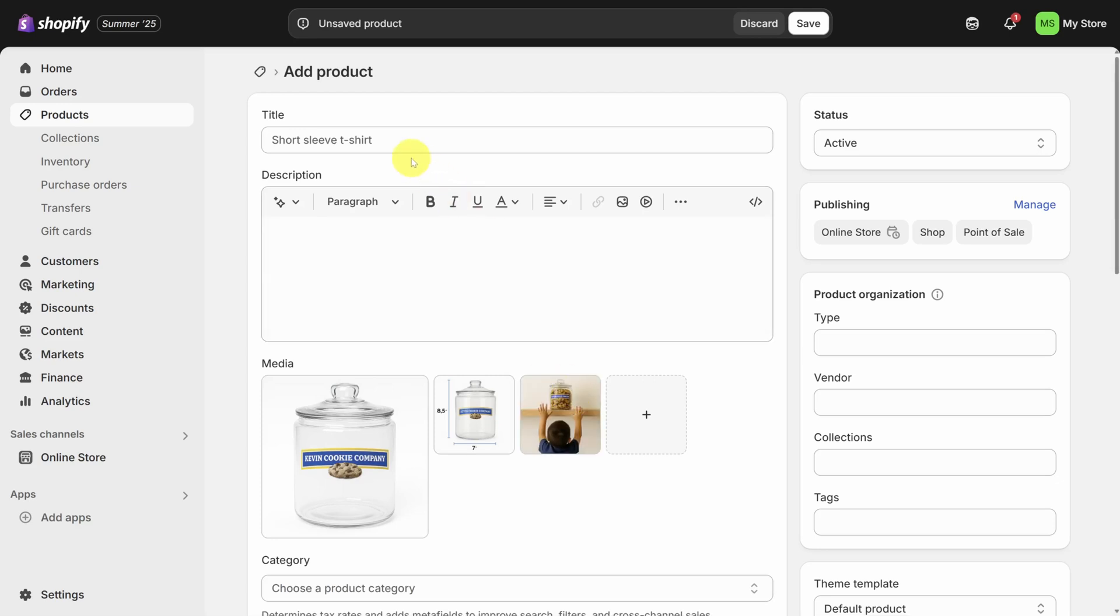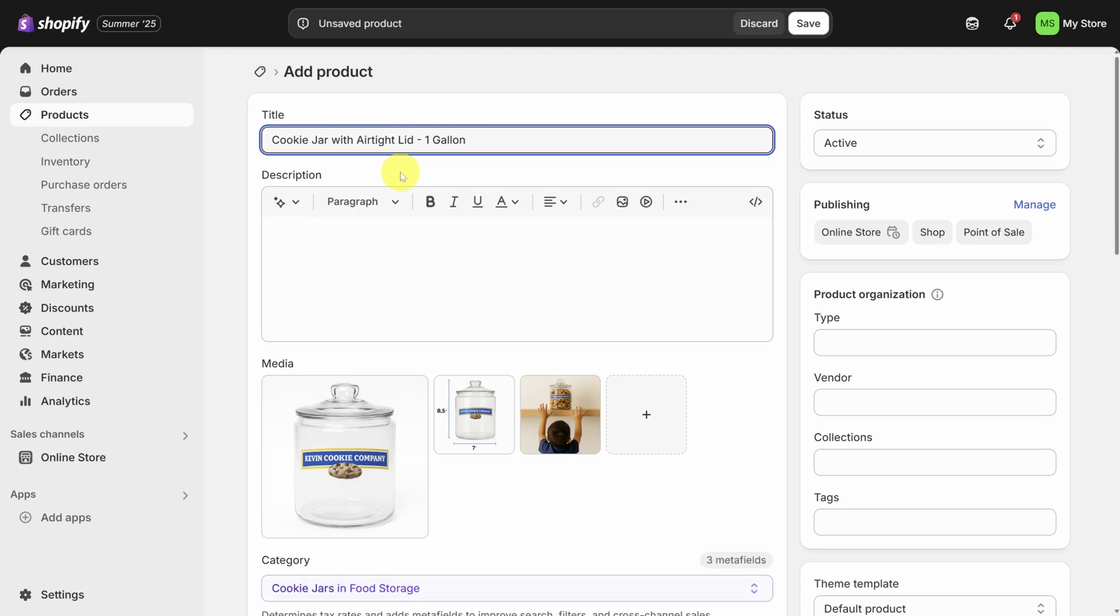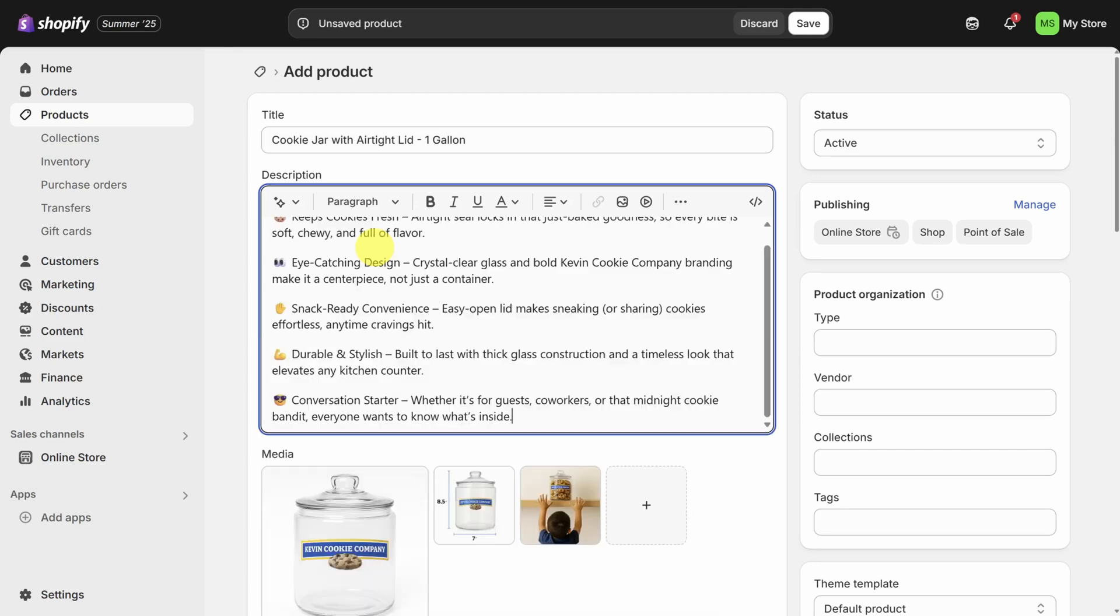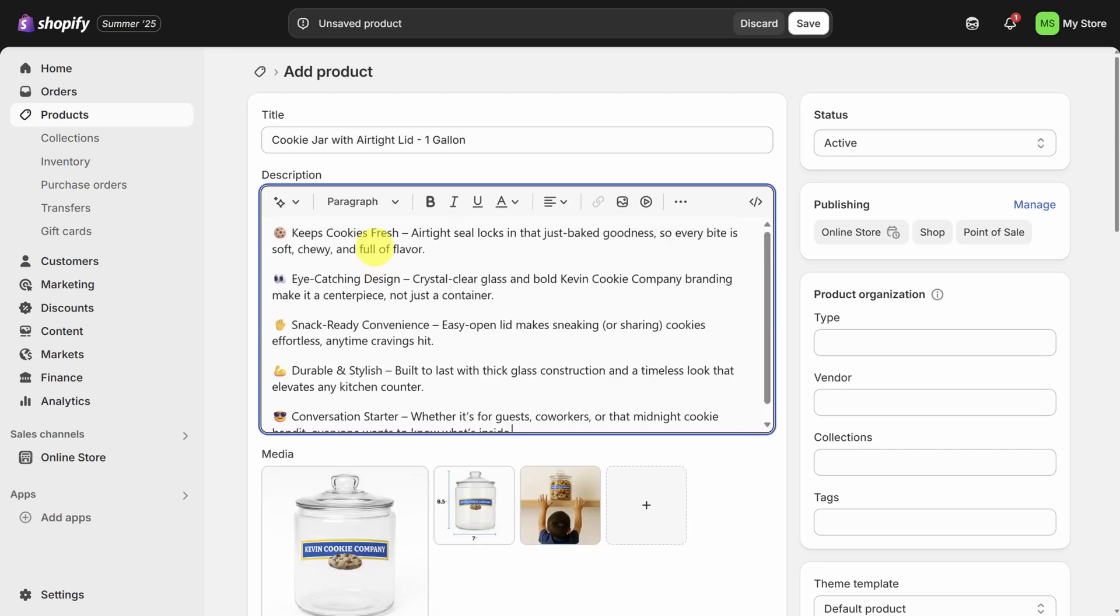And for the title, don't just be basic and put cookie jar. Highlight the type or key features or unique attributes. Then in the description, highlight the benefits, not just the features.